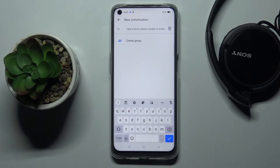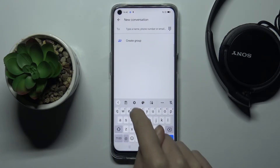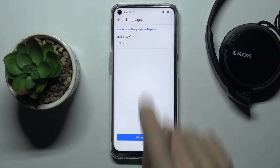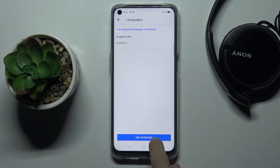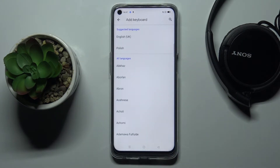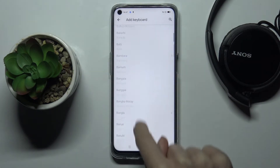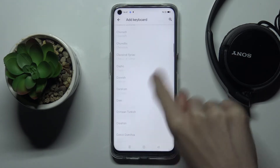If you'd like to change the keyboard language, tap on the settings icon, select 'Languages', then click on 'Add Keyboard'. Pick the language that you want to apply.